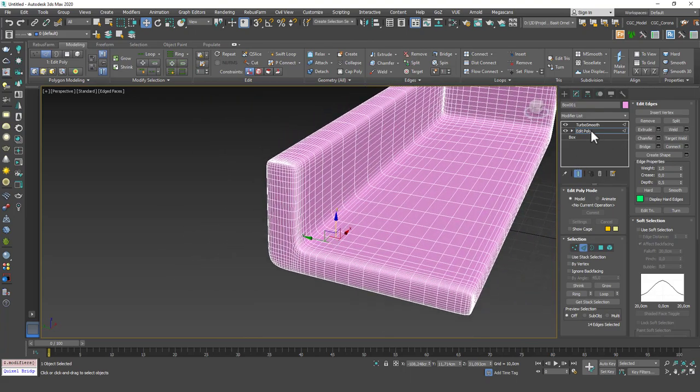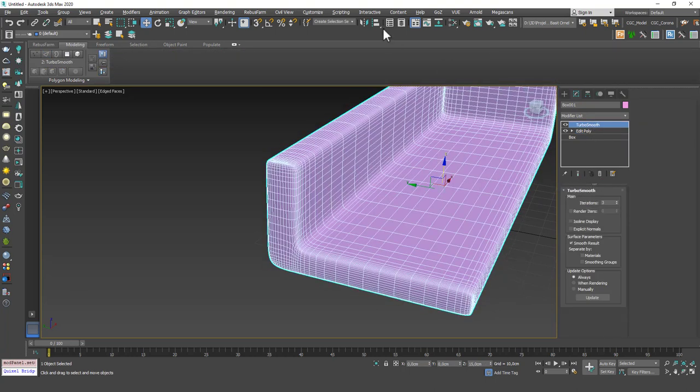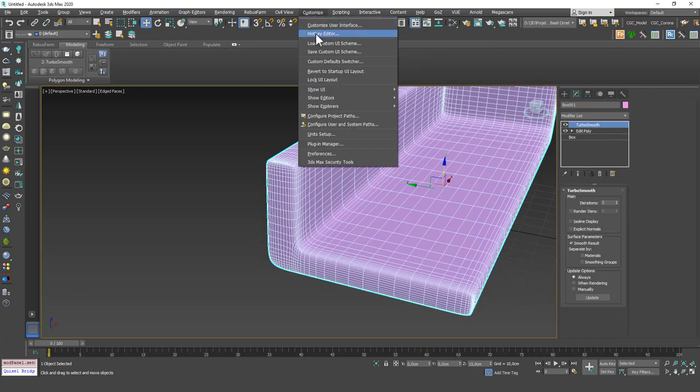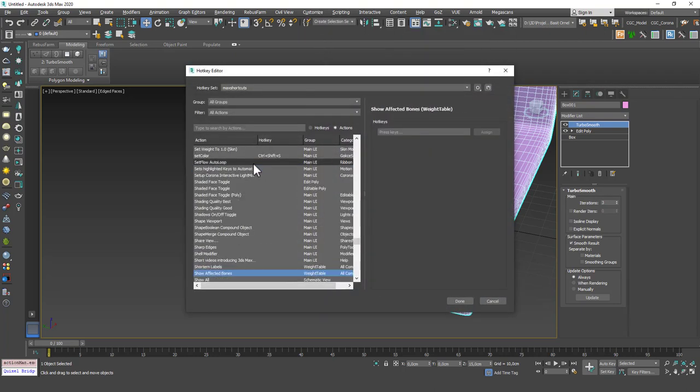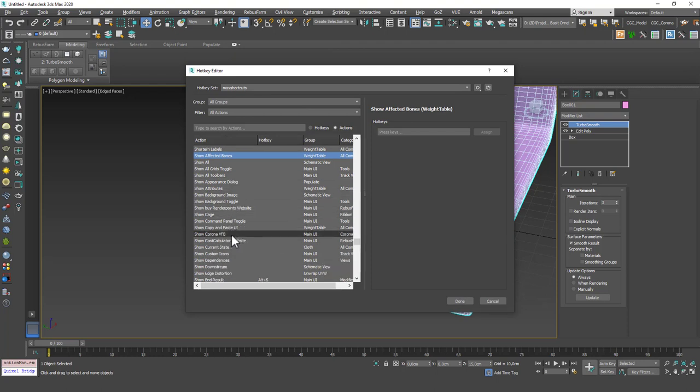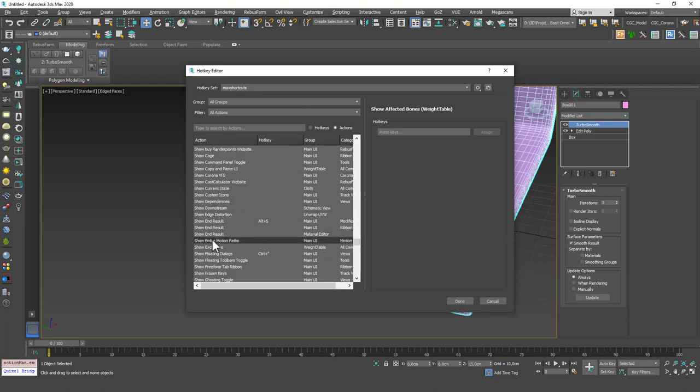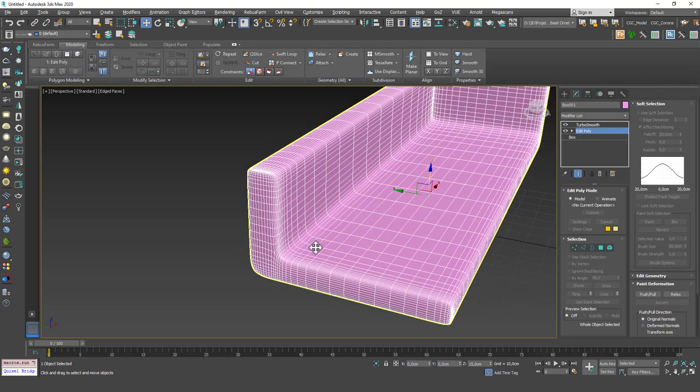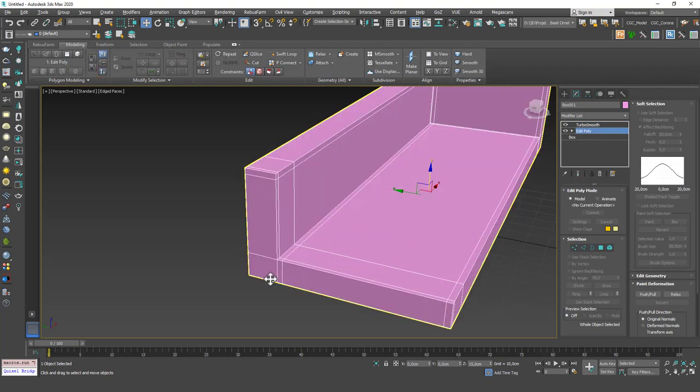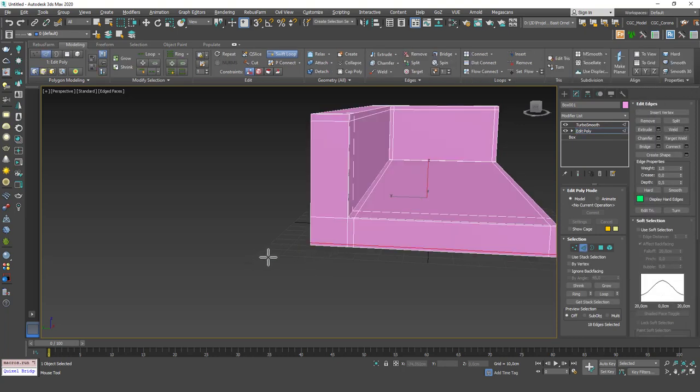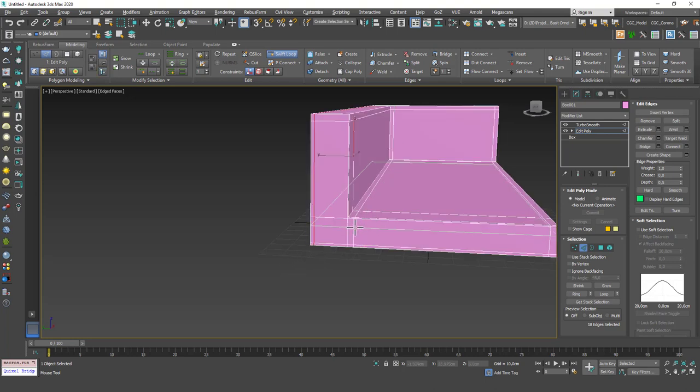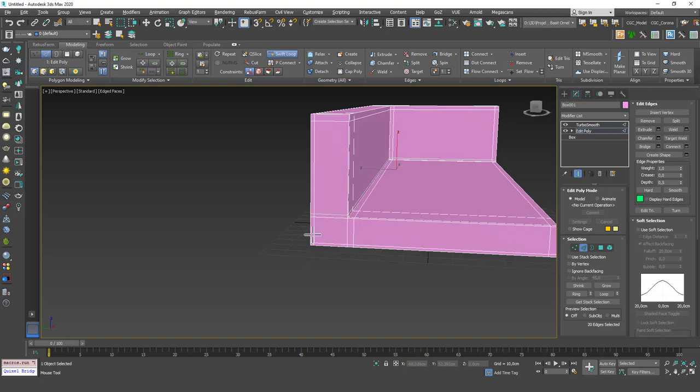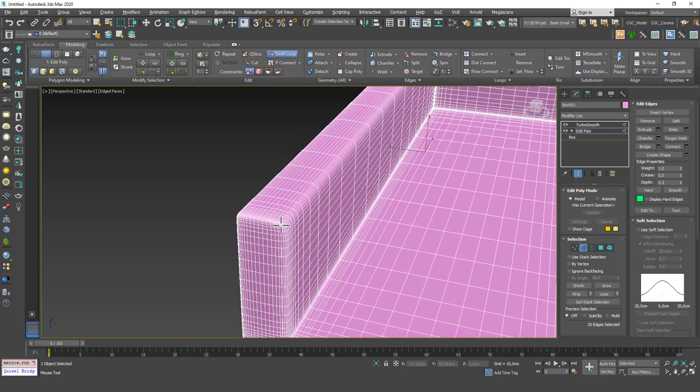Now, I told you that I use Alt-S for this shortcut. I will show you how you can assign that. On Customize, you have a hotkey editor. If you go there, you can just find Show End Result. Just type in Show and it will show up. You can assign a shortcut from here. Alt-S and assign and then you will have this shortcut as well. Let's assign a new edge in here, another one, and another one in here.